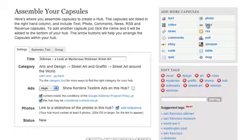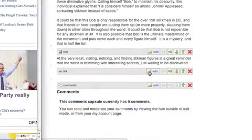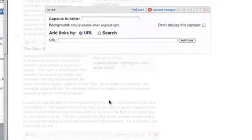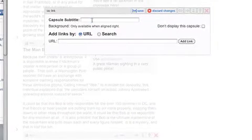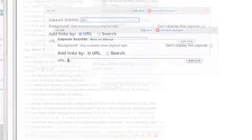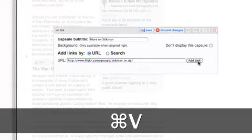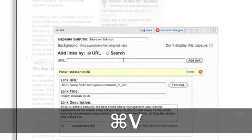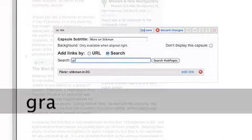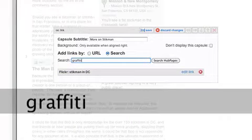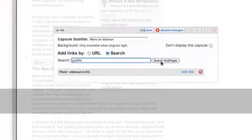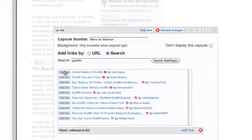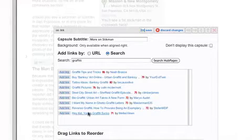To use the links capsule, click on its icon. Click edit on the capsule, give it an optional subtitle, and add links either by cutting and pasting unique URLs into the text bar and clicking add link, or by searching for a specific keyword on hub pages and selecting related hubs to which you can link.